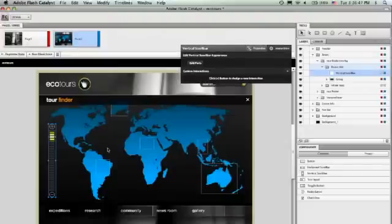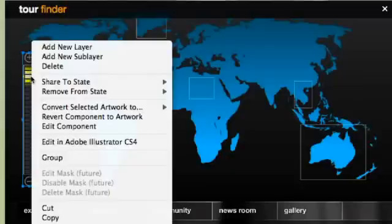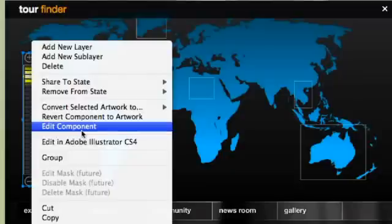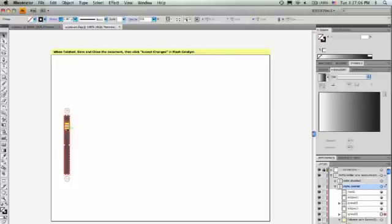...but I decided I don't want it to be yellow. I want it to be the same blue as the map when you first see it, then when you mouse over it, I want it to turn yellow. I'm going to take that artwork and tweak it back in Illustrator CS4, just pop it open and say edit in Illustrator CS4.